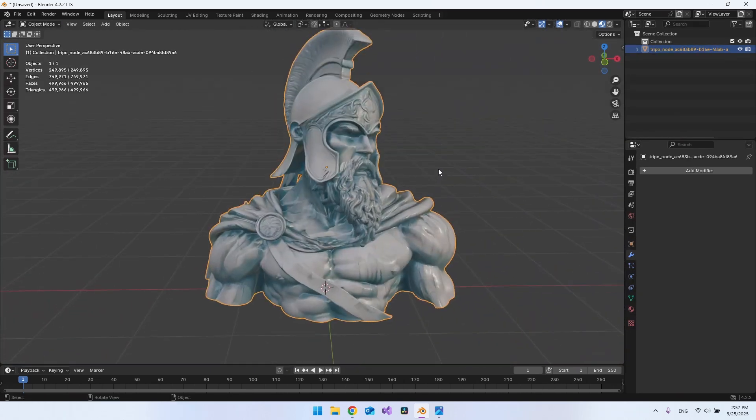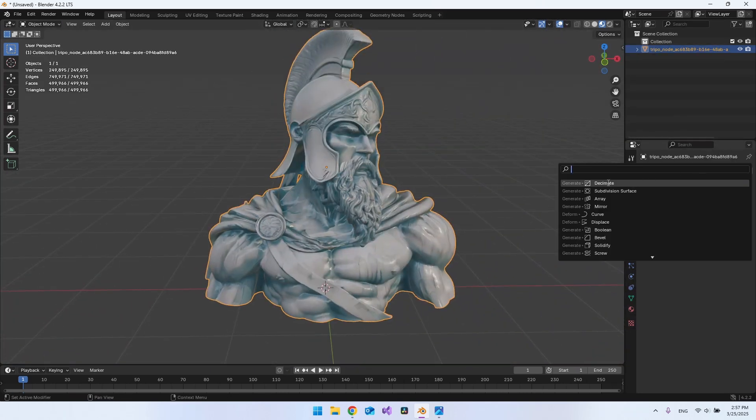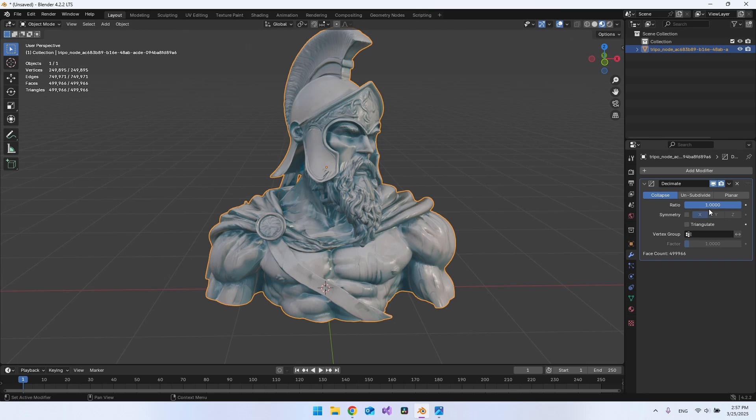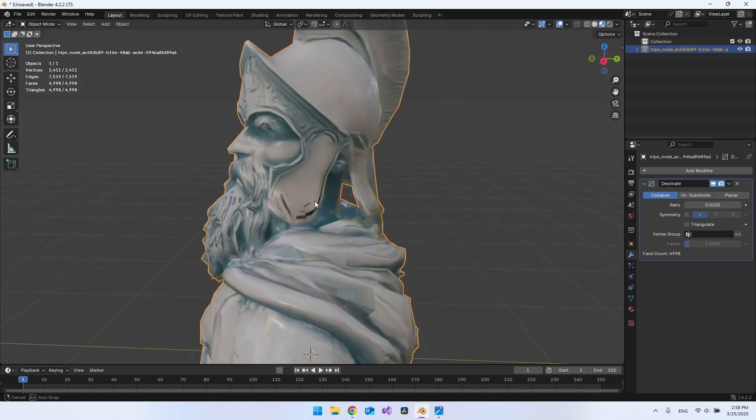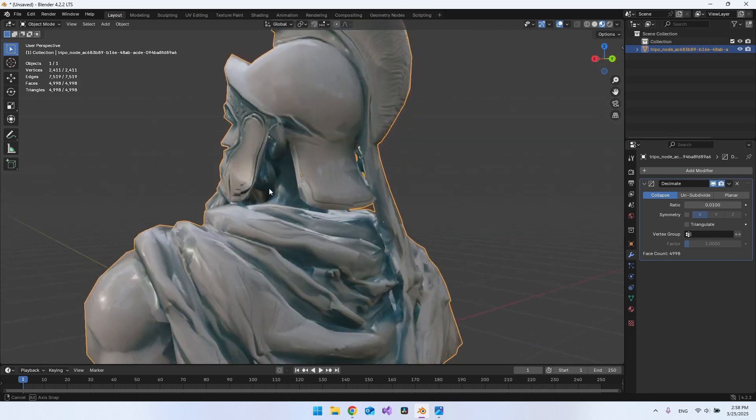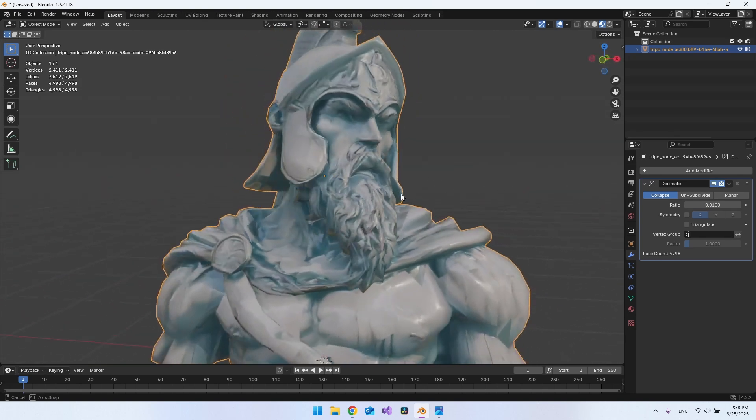So let's try to add the decimate again. And let's try to go extreme once again, 0.01. And now you can see we actually don't get the holes anymore.